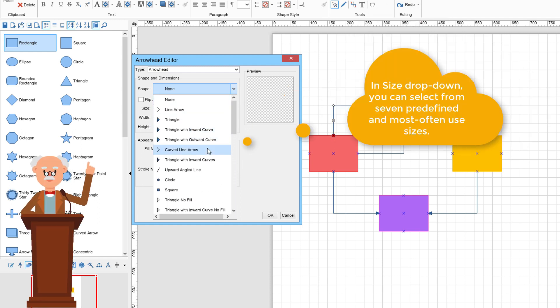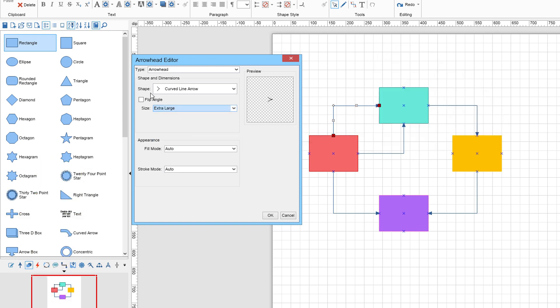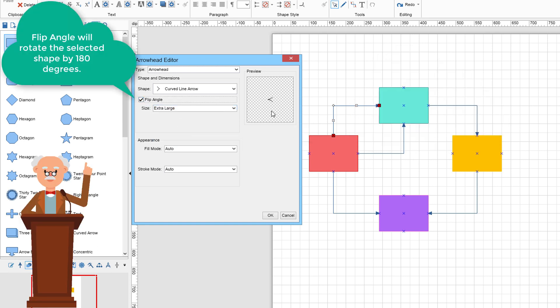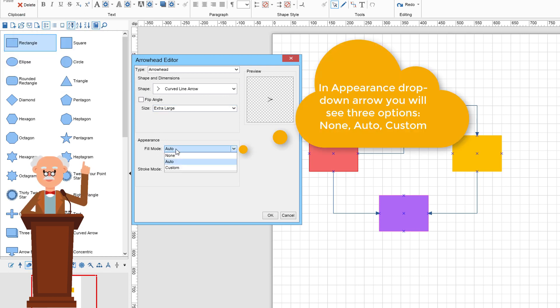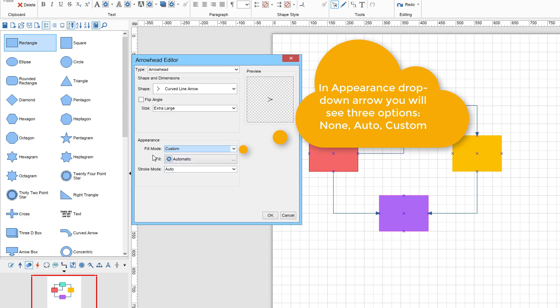In Size drop-down, you can select from seven predefined and most often used sizes. Flip Angle will rotate the selected shape by 180 degrees. In Appearance drop-down arrow, you will see three options: None, Auto, and Custom.